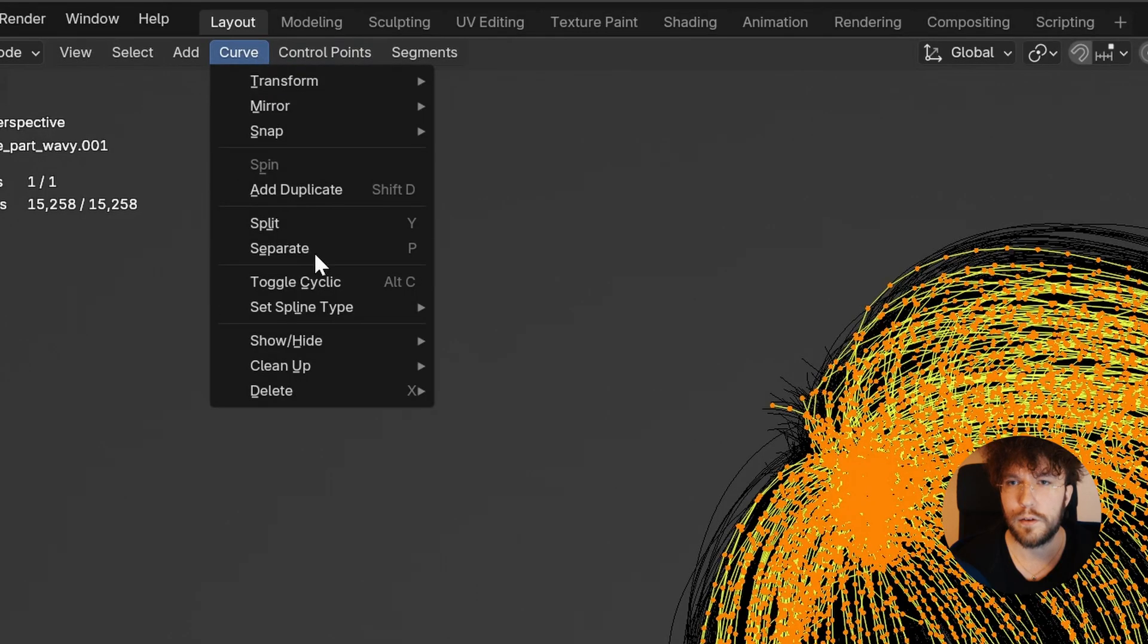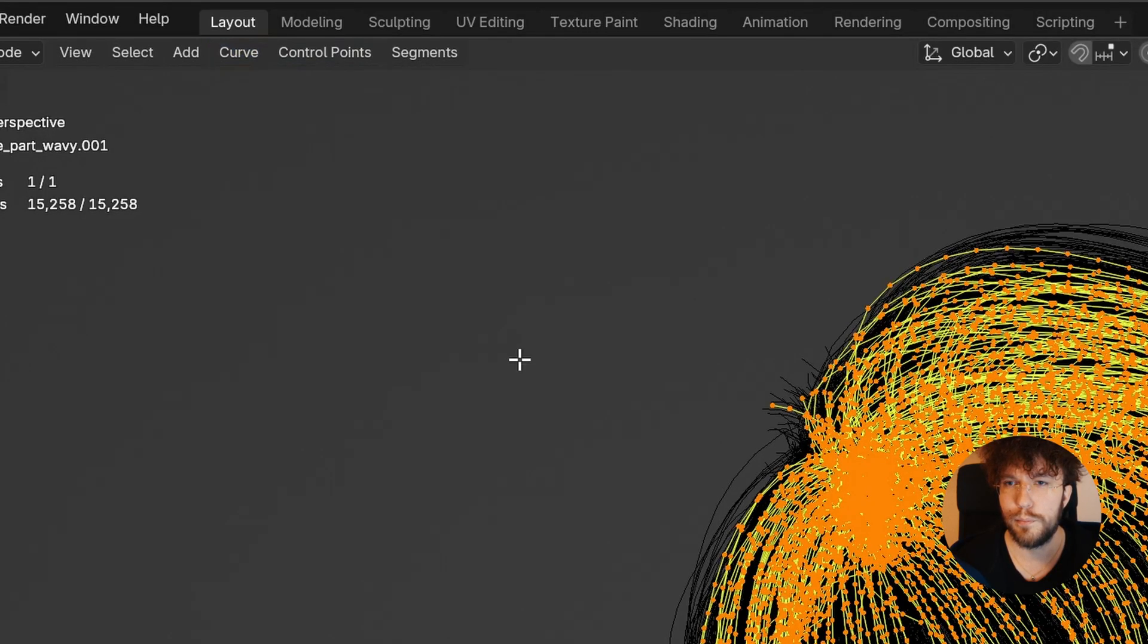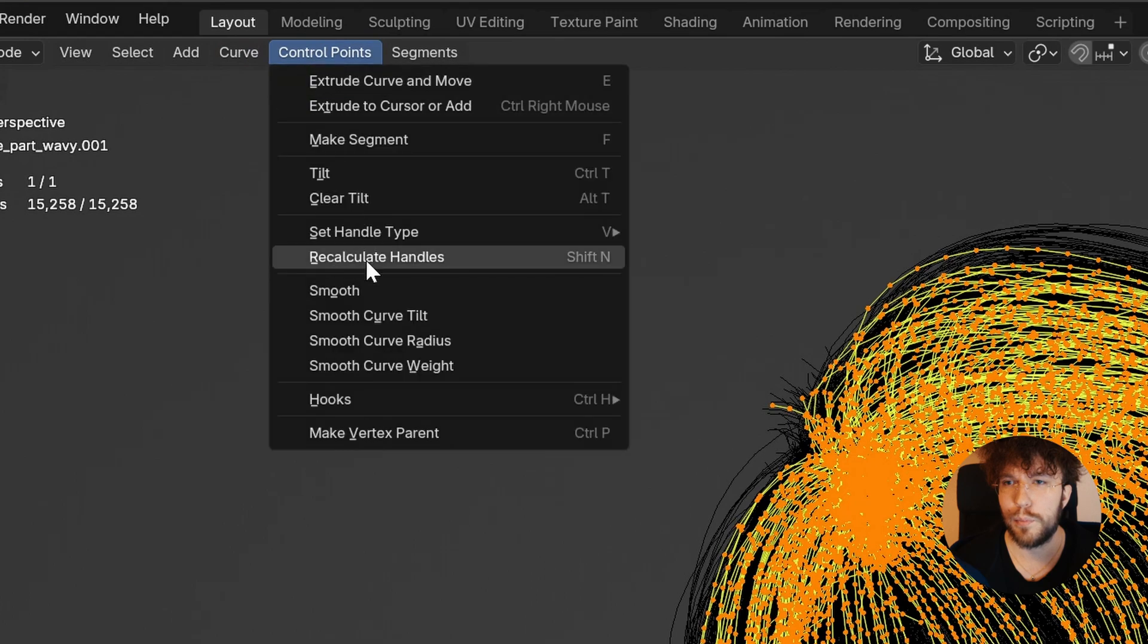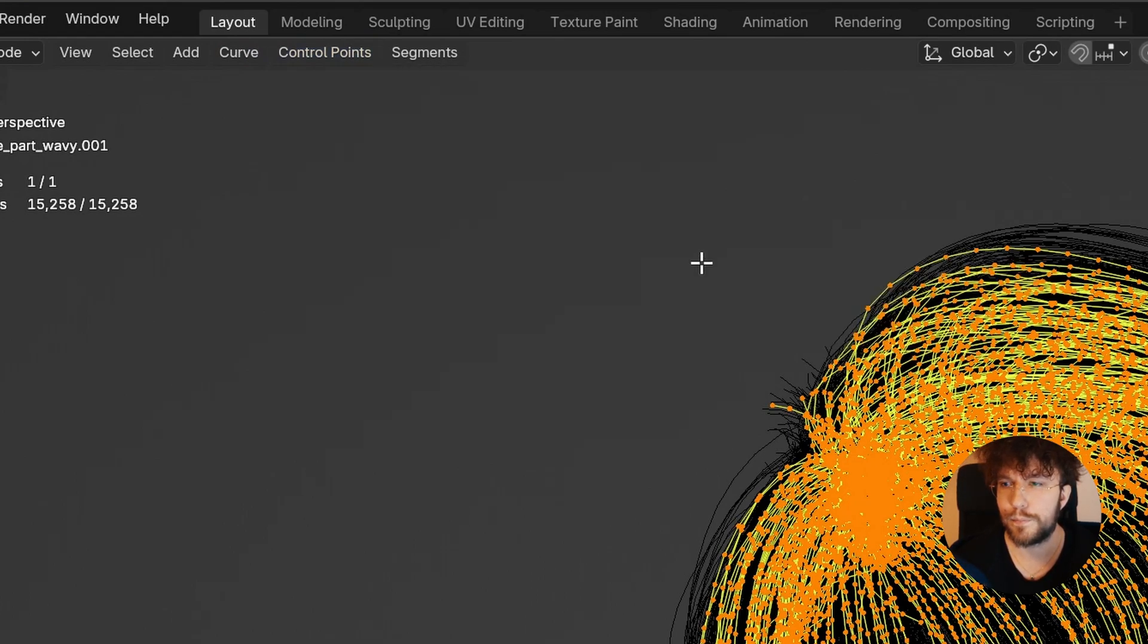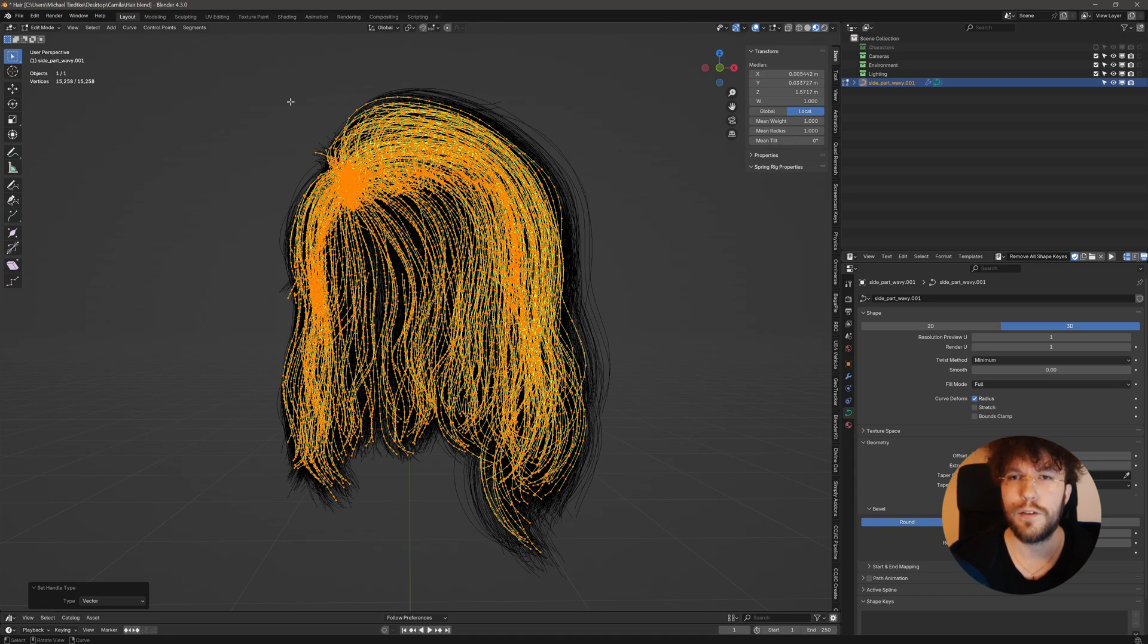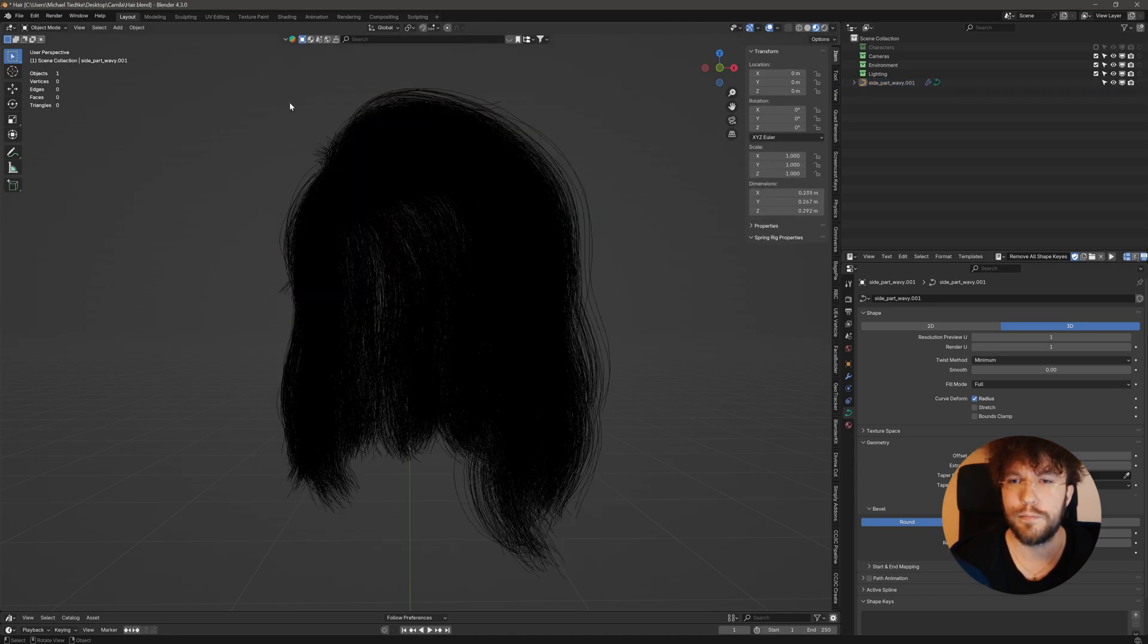I'm going to select curve, Bezier type, NURBS type. Then handle type, under control points, to vector. Now let's try the same operation once again.